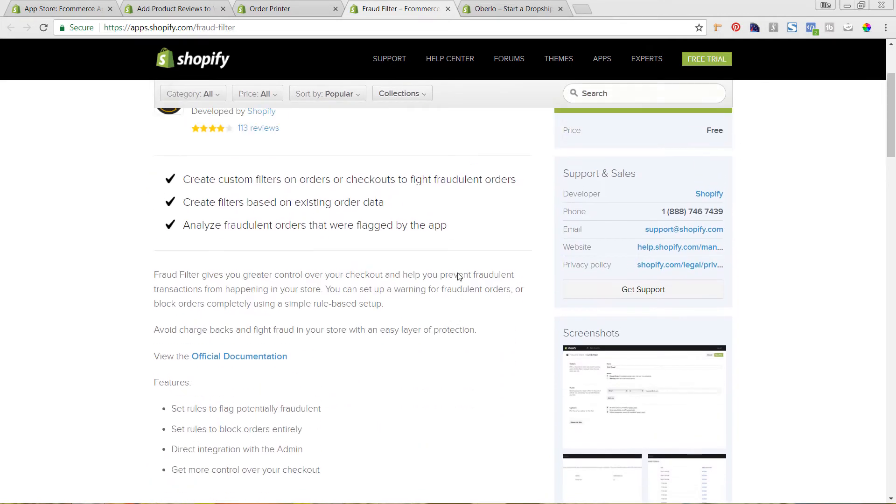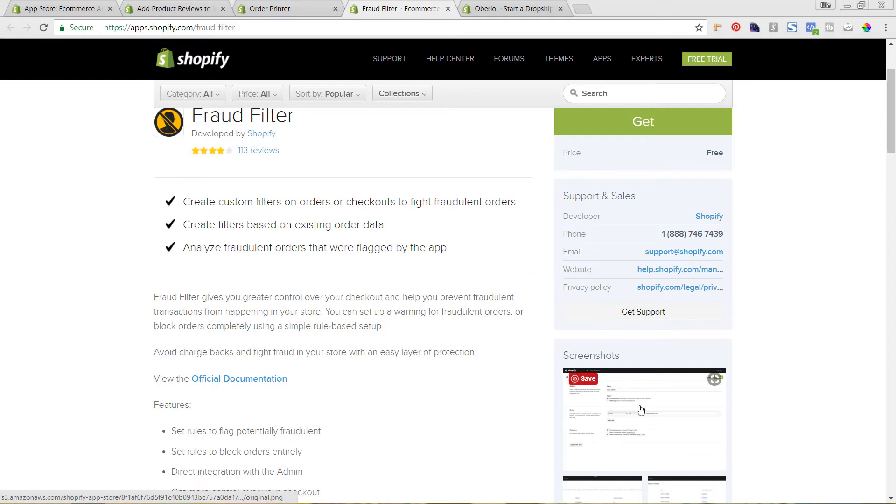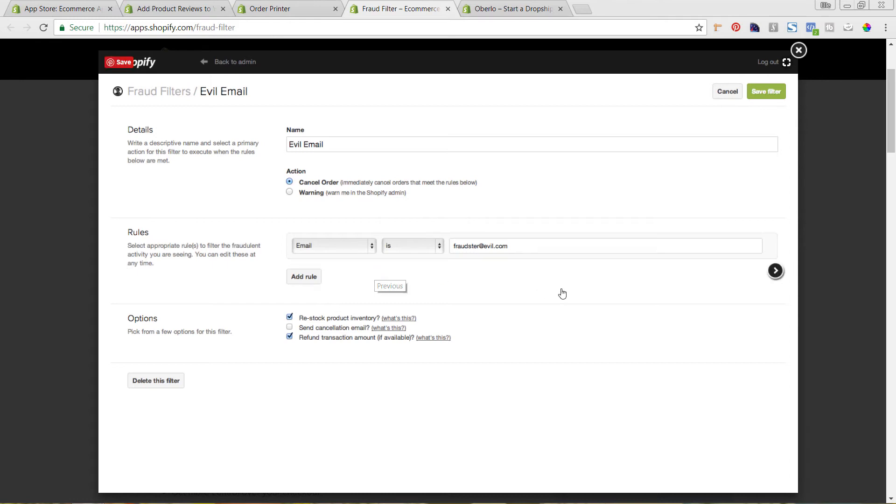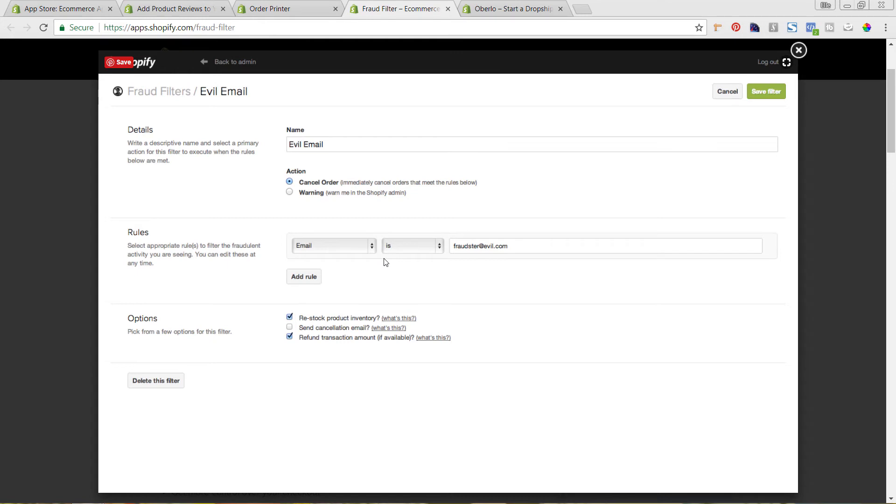So this app lets you go in and set certain parameters of different people that you know have tried to purchase fraudulently from you before. So you can flag them by their email address, their actual shipping address or billing address, their IP address. You can go in once you know that information. So Shopify automatically will show an order that it believes may be fraudulent due to previous behavior online.